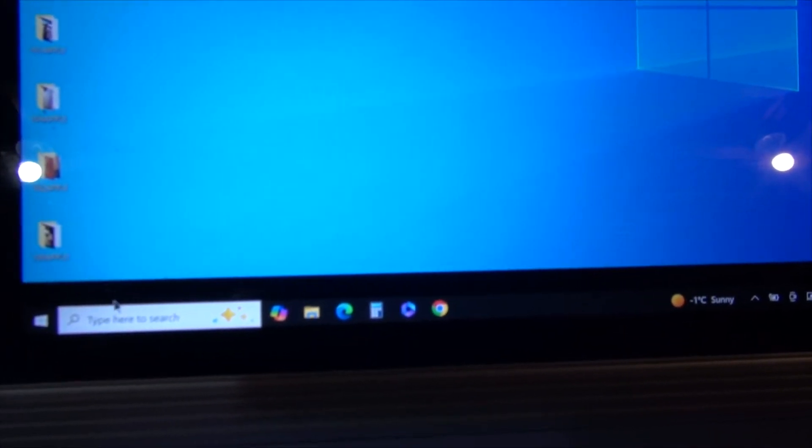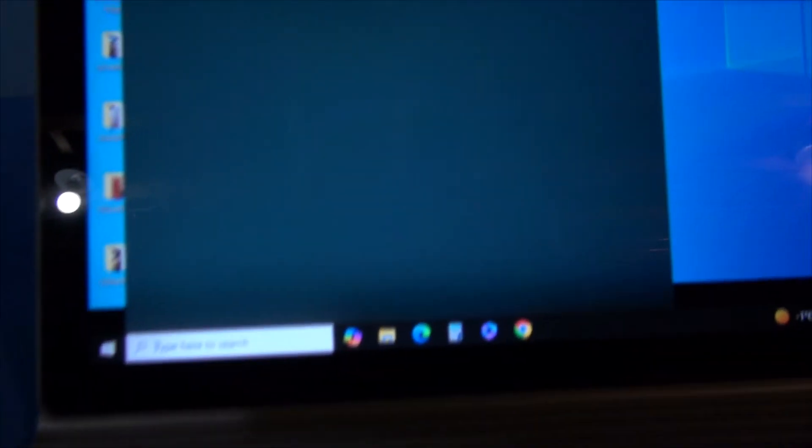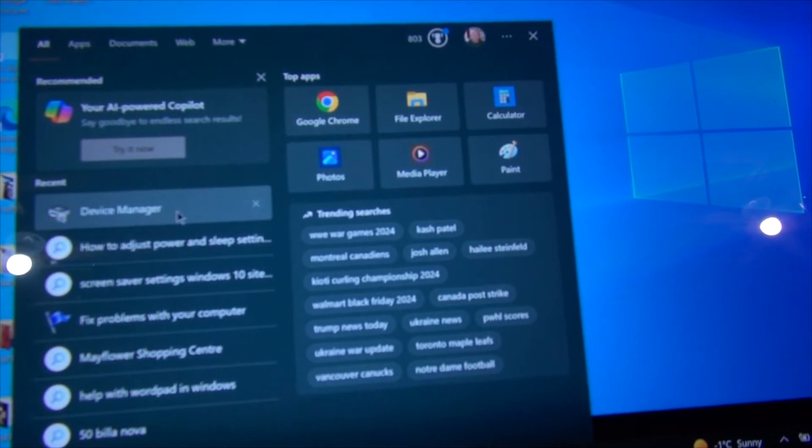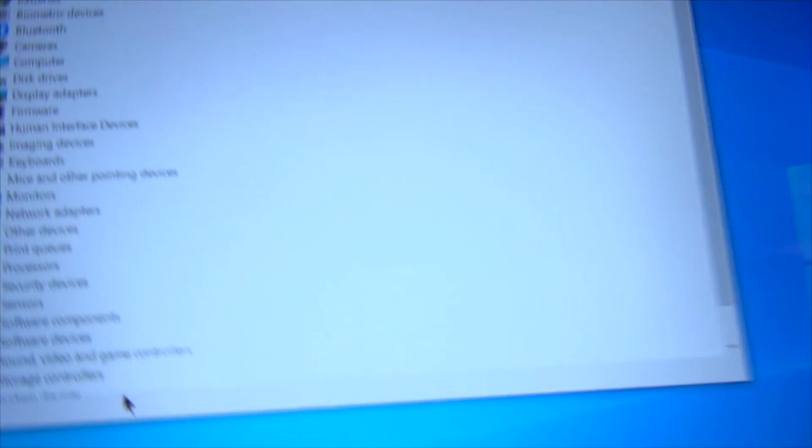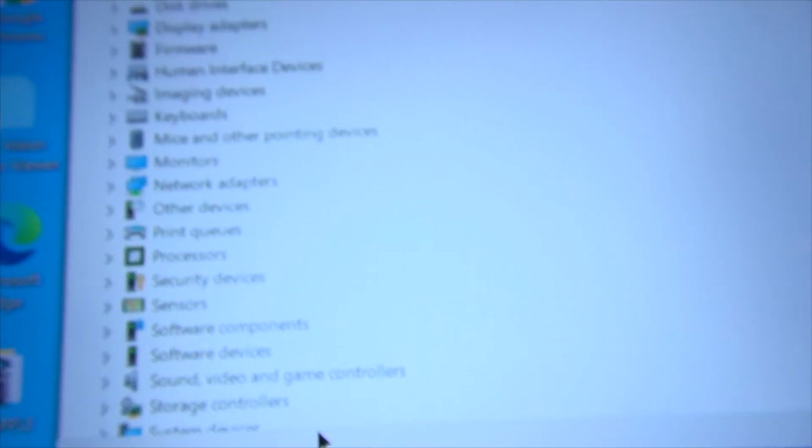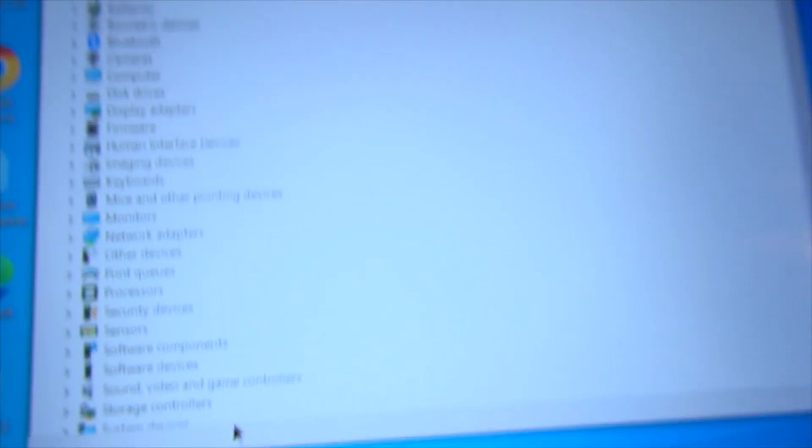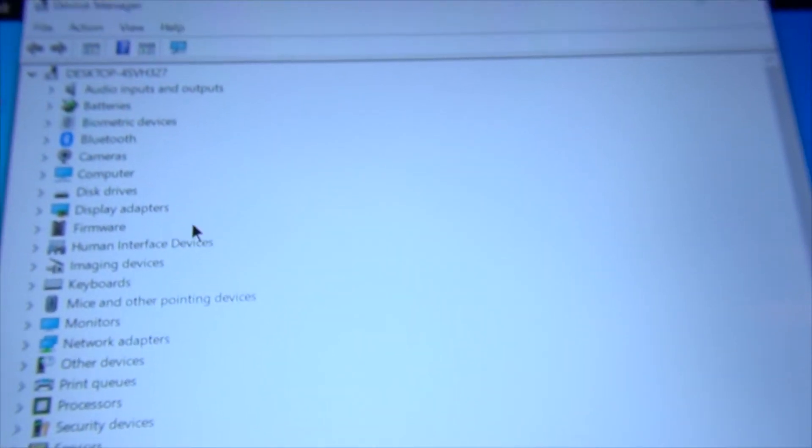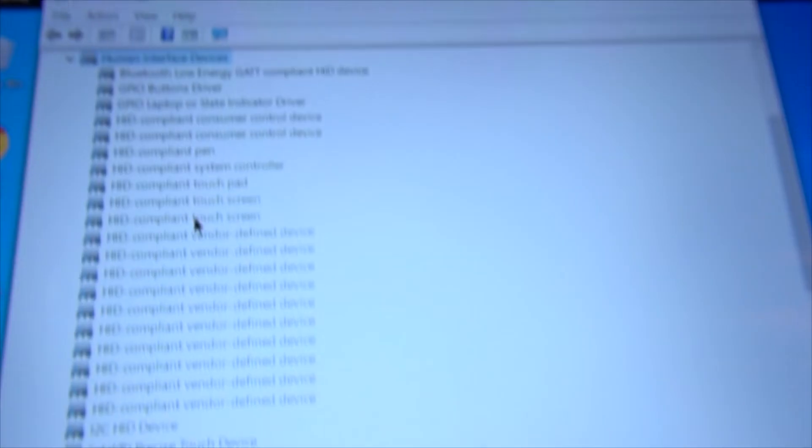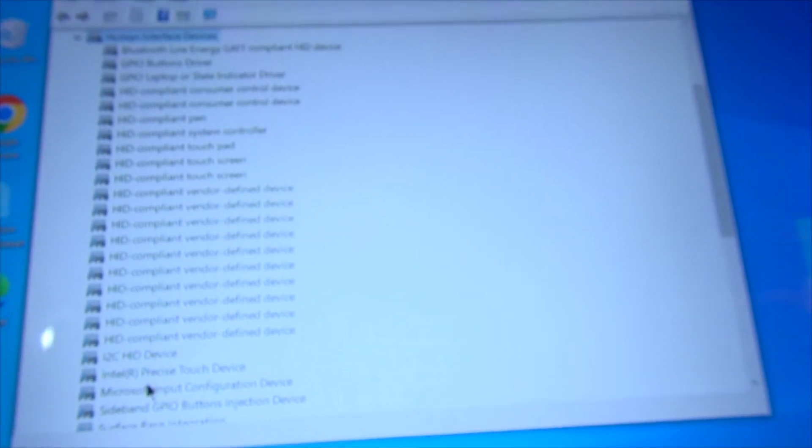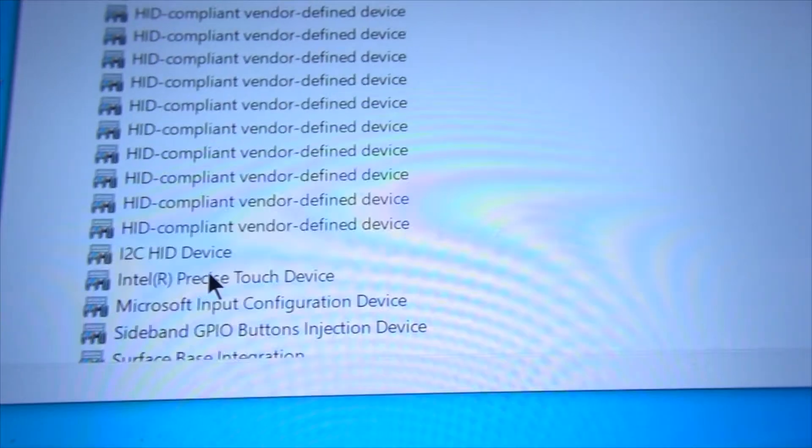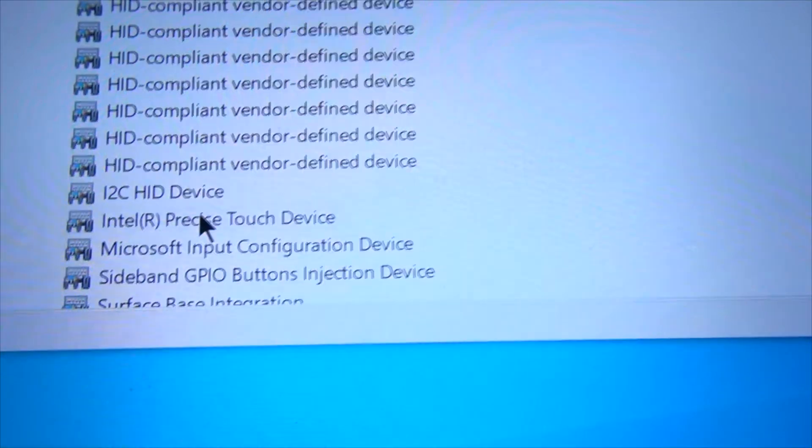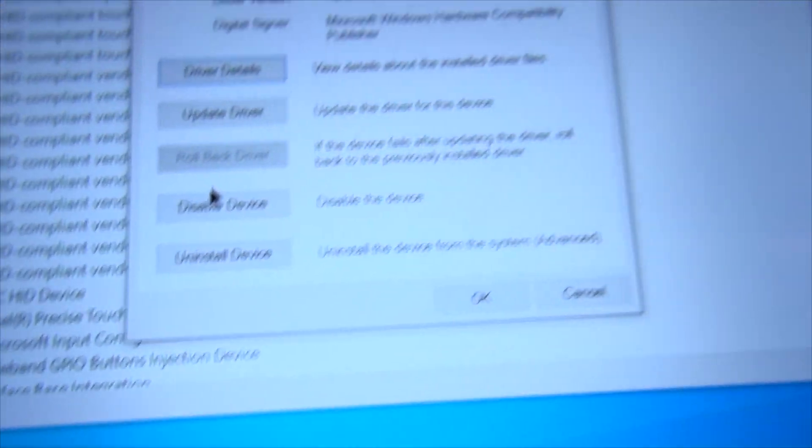So what I managed to figure out how to do is go into Device Manager down here, like I was showing you how to activate it. And you have to remember this here. I'm going to turn my focus on manual so I can get a good close-up. Go down to Human Interface Devices, Intel Precise Touch Control, way down here, and disable that driver.